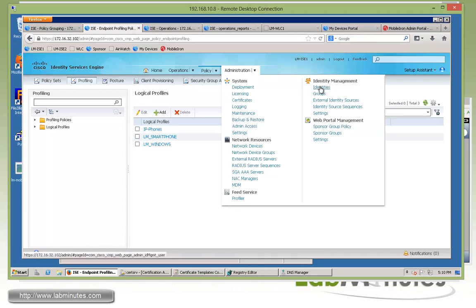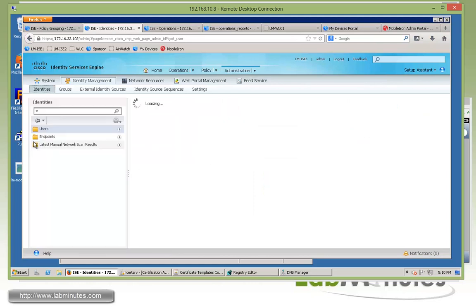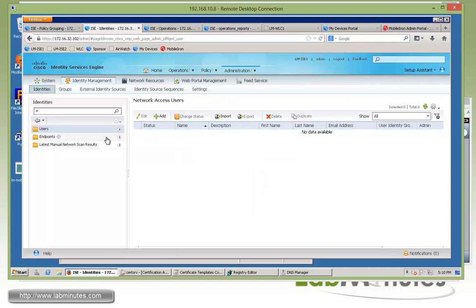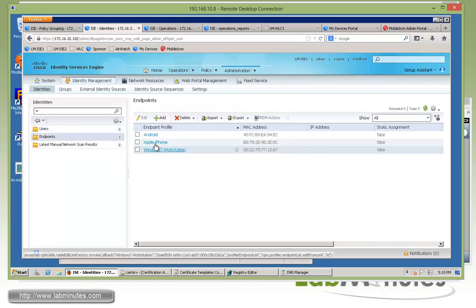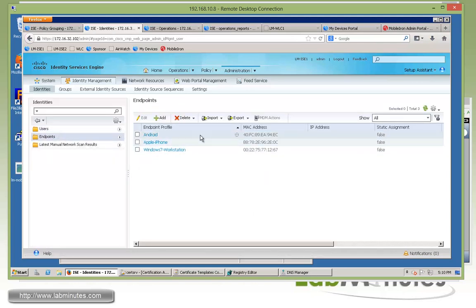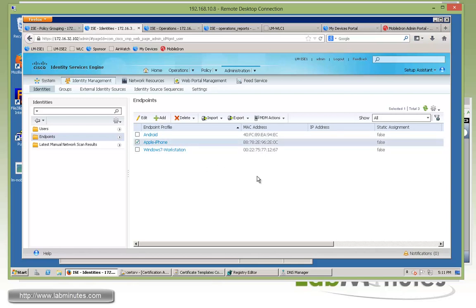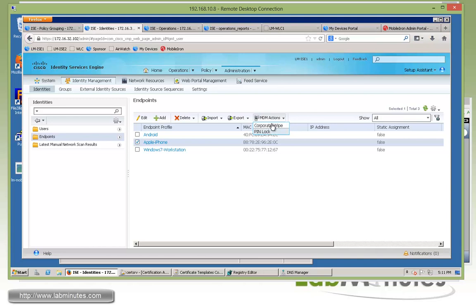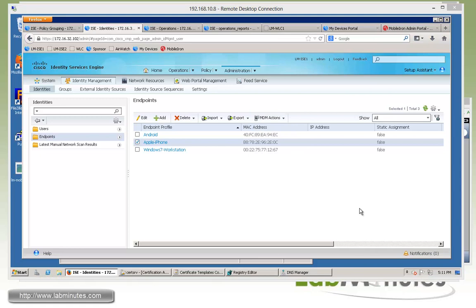The first thing is from the admin perspective. So what we can do if you go under the identity management and look under identities and endpoints. Here you should see a list of endpoints that the ISE has been seeing. And for us it's the Apple iPhone. So if you click on that you can see there's an MDM action. This becomes available. And that's from the admin perspective. We can do a corporate wipe or pin lock. So you can see there's very limited options as far as what we can do here.